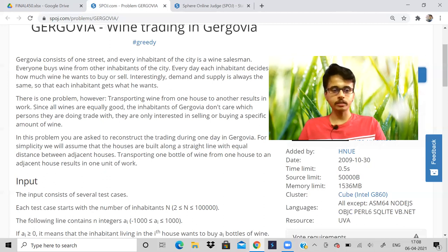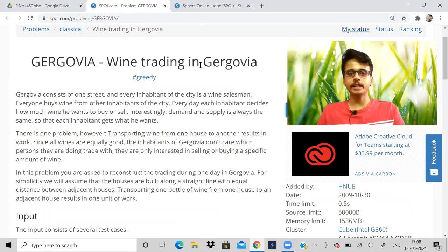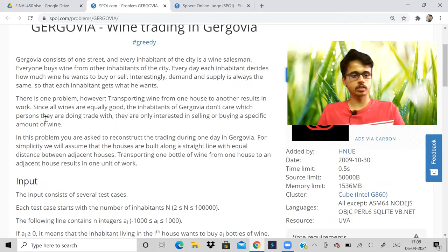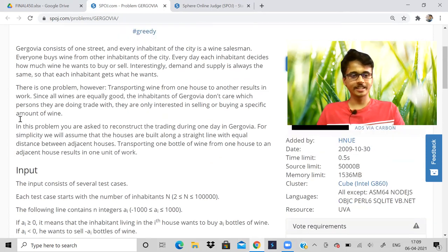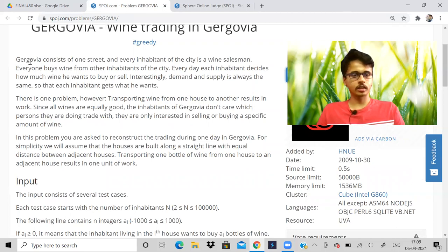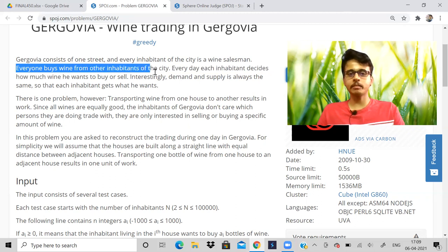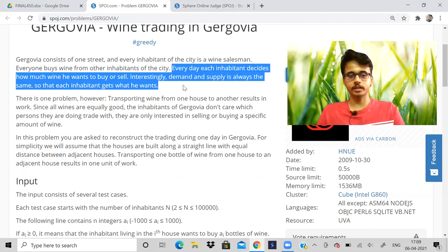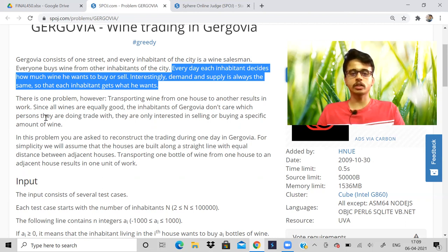First we'll read the problem statement. The problem is called 'Wine Trading in Gergovia.' Every day, each inhabitant decides how much he wants to buy or sell. There is one issue however: transporting wine from one house to another requires work. Since all wines are equally good, the inhabitants don't care which person they trade with — you can sell to any person and any person can buy from any person.